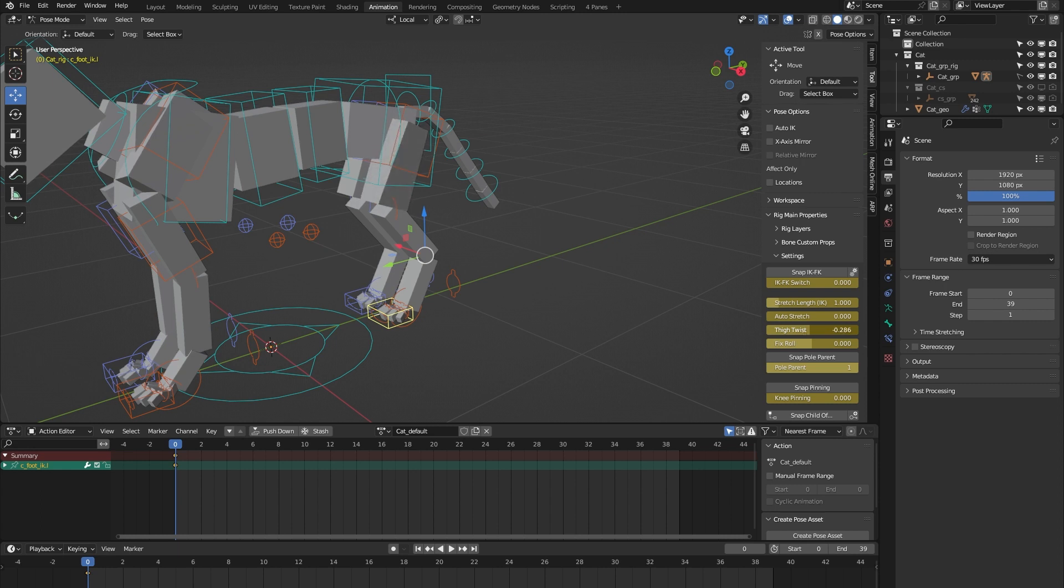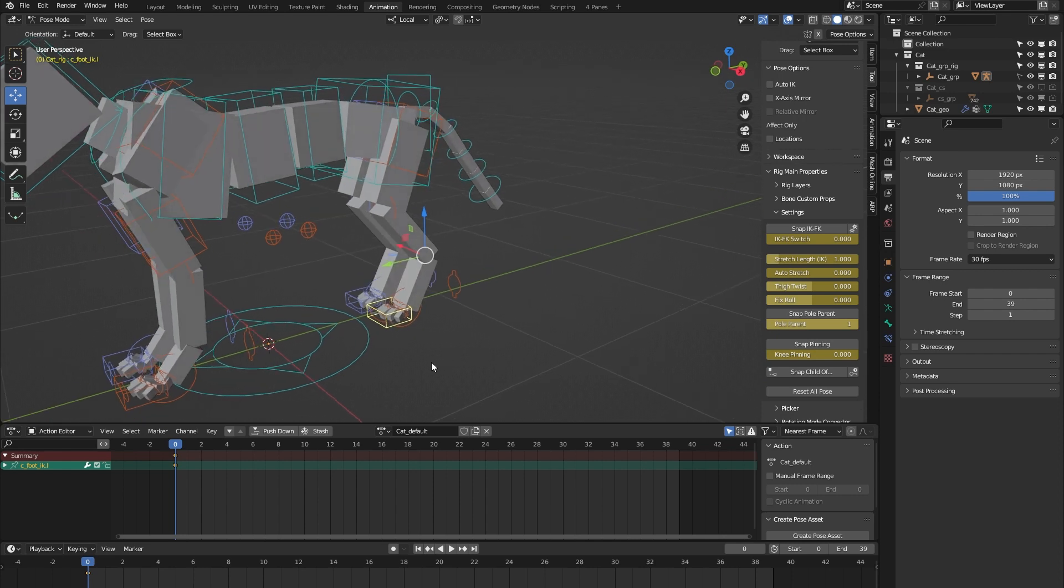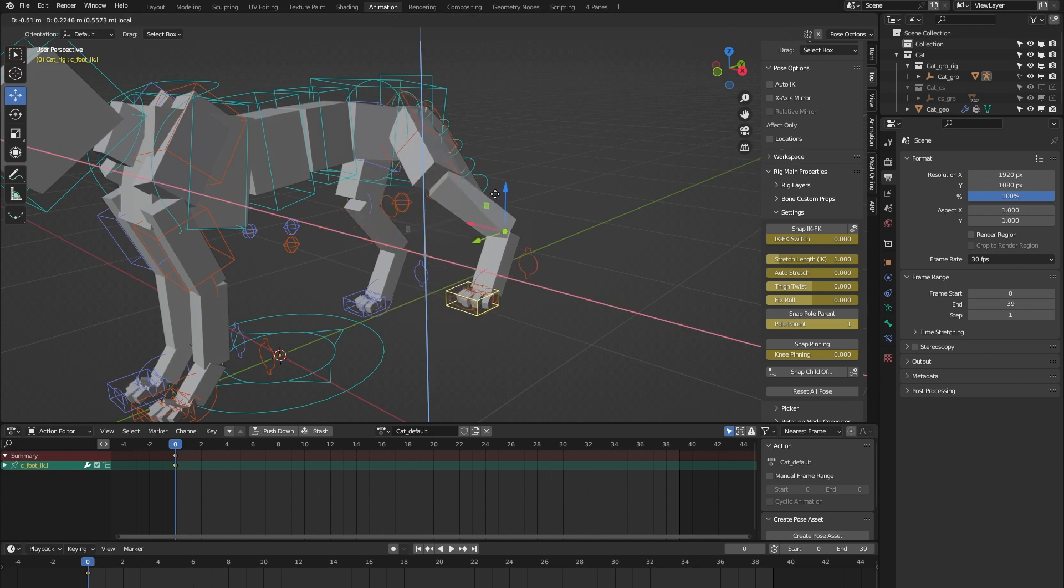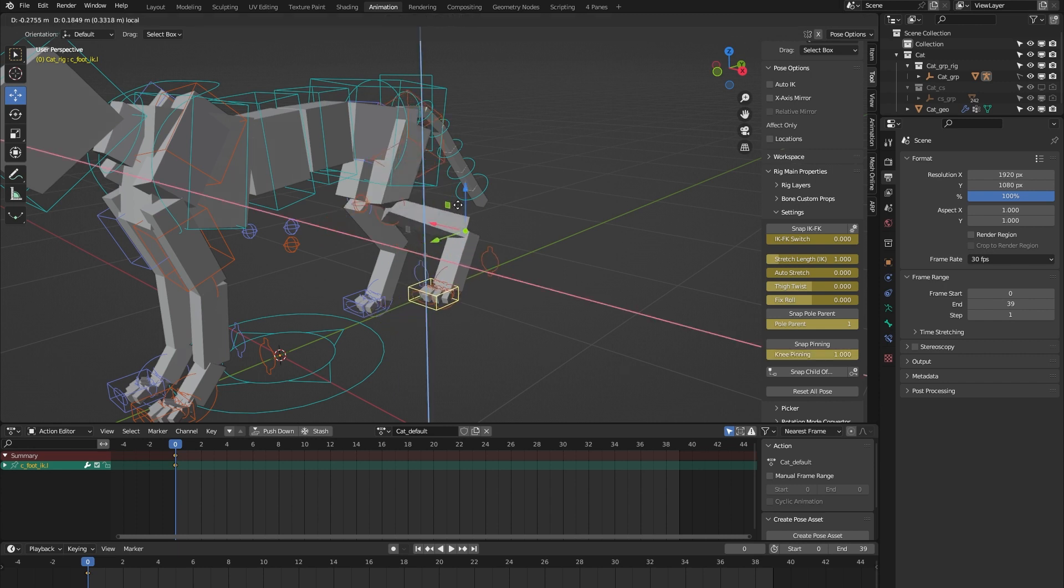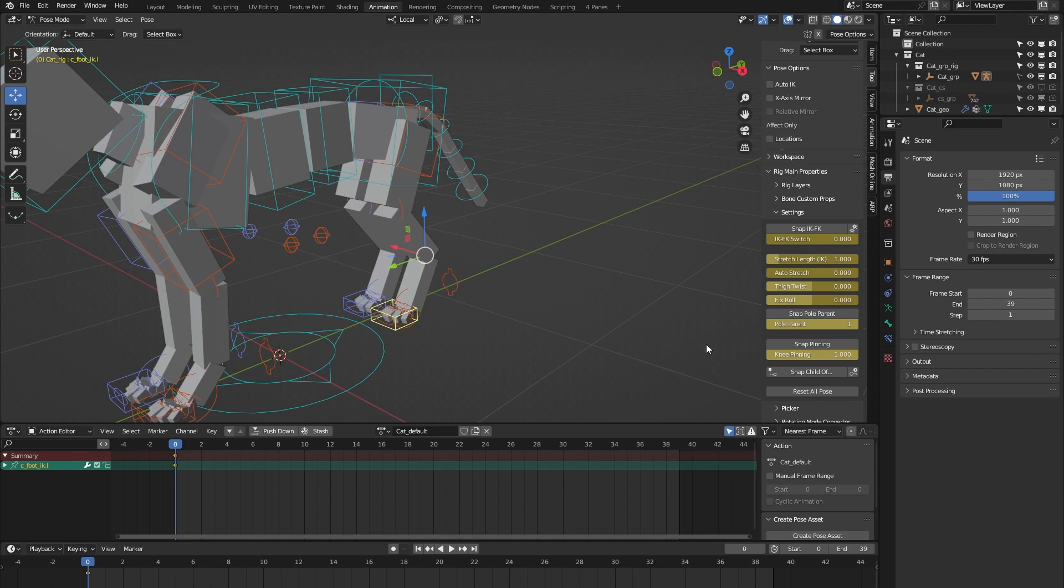We have thigh twist to correct any deformation in the thigh. And there's knee pinning. We have the knee over here. If I move the leg around, you can see the knee follows. But when I pin the knee and do that again, you can see the knee stays in place.